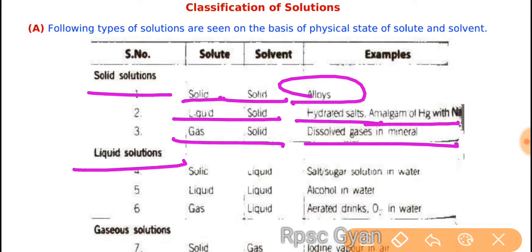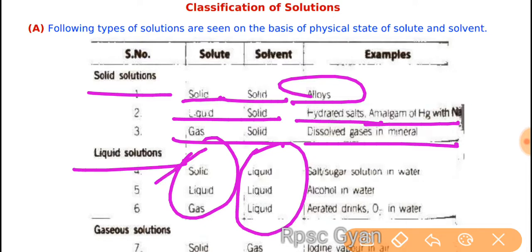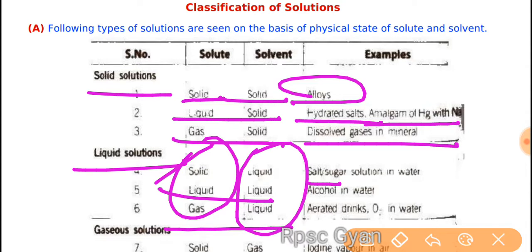The liquid solution: the solvent is liquid, but the solute can be solid, liquid, or gas. When the solute is solid, like salt and sugar solution in water; liquid in liquid, like alcohol in water or lemon juice; gas and liquid, like aerated drinks — we can give examples like this.